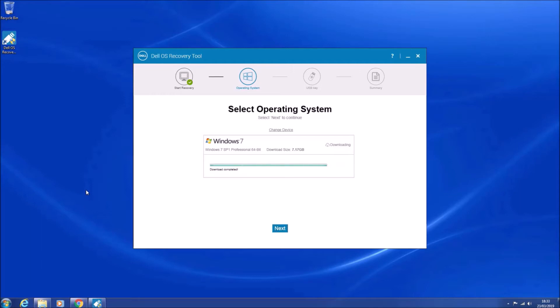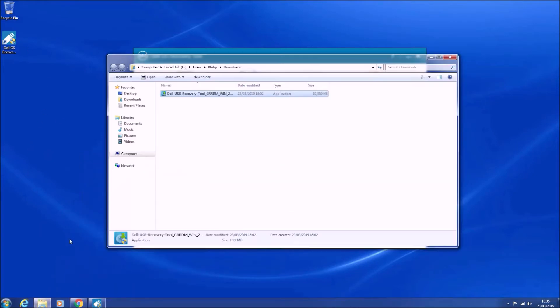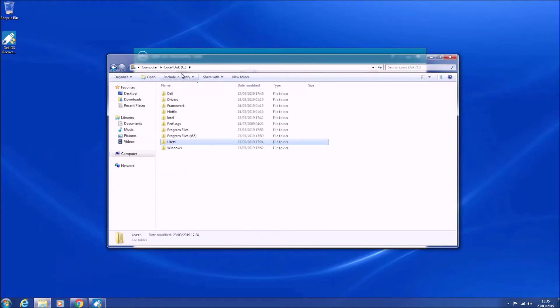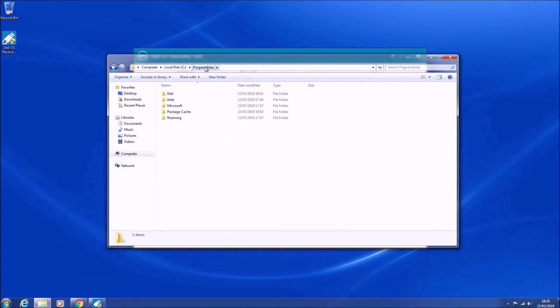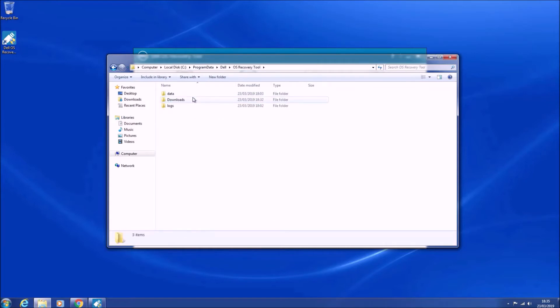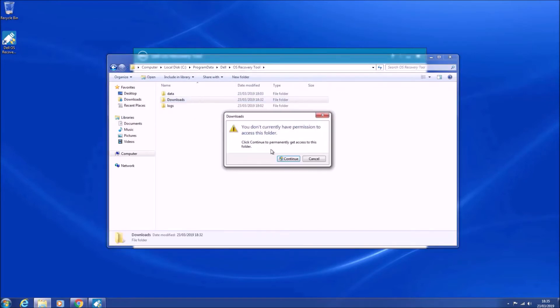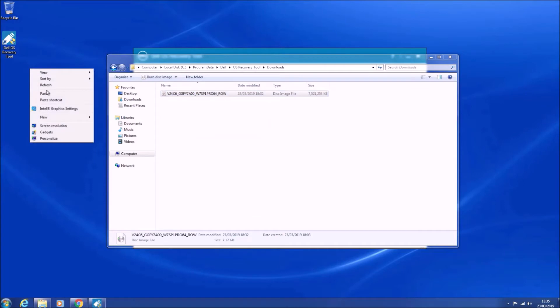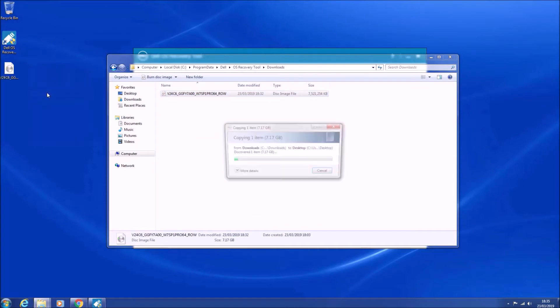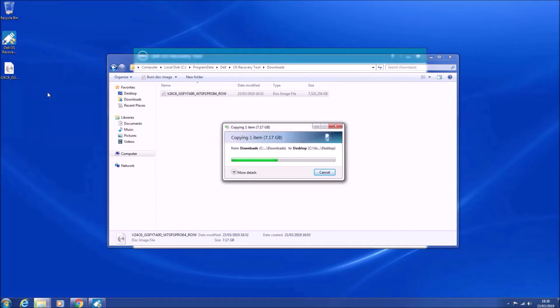And now we want the actual installation image. So in order to get this, we need to open up Windows Explorer and go to C, and unfortunately it's within the hidden folder program data, so we'll just type in program data to the top, and then go to Dell, then go to OS recovery tool, and then go to downloads.